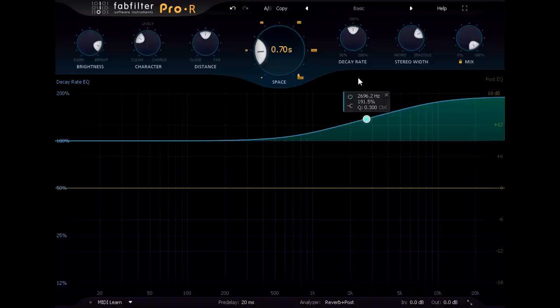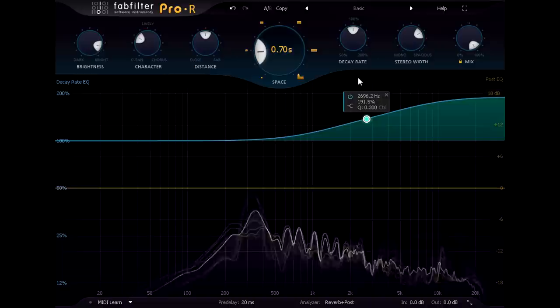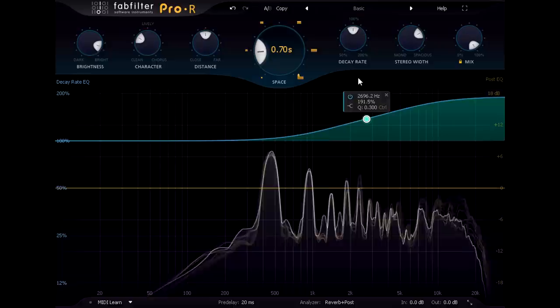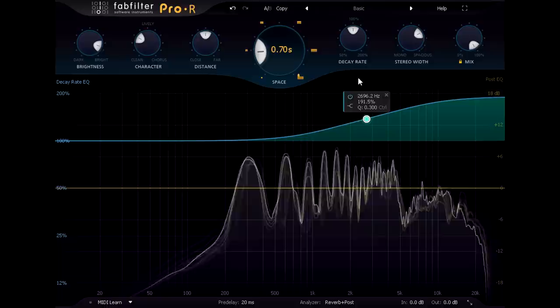If we compare this to the dry signal, the reverb adds a sense of depth and space, but it also adds a shiny glossy finish, which suits this section of the song much better than the hall reverb in my opinion.